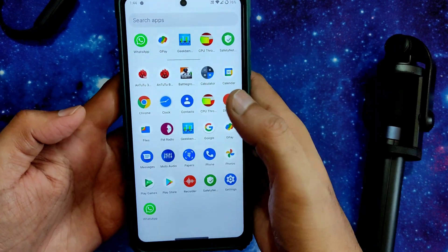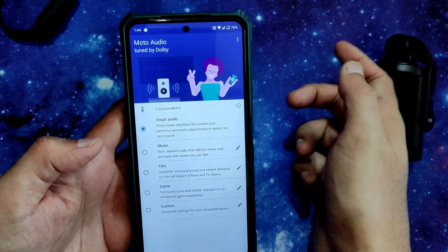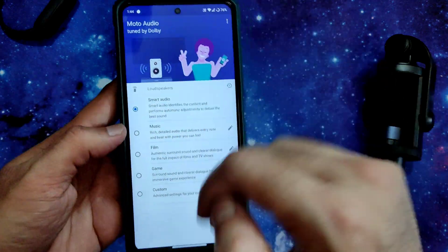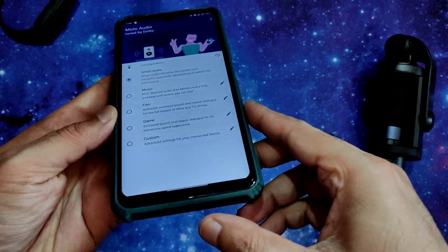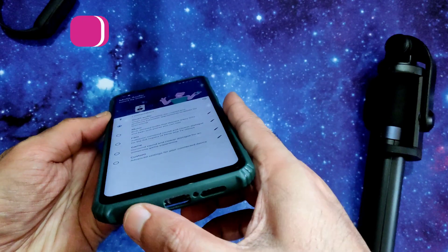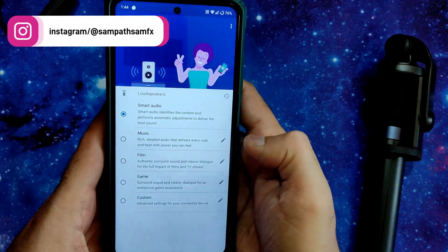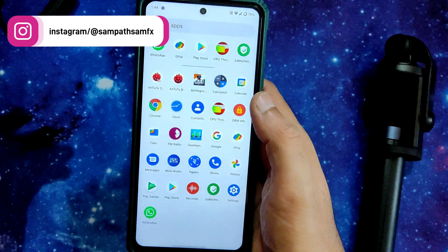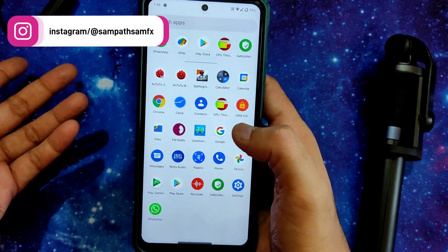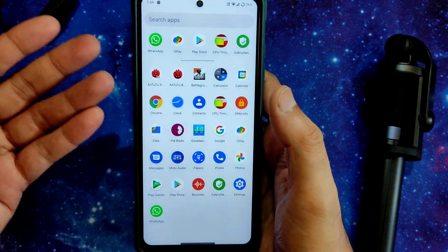There is also Dolby Audio — Moto Audio tuned by Dolby. You can customize it with dual stereo speakers and even with the headphone jack. It makes a noticeable difference in audio experience while playing games, listening to music, or watching videos.